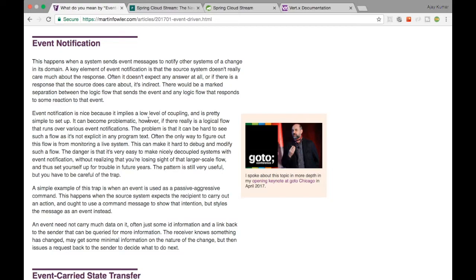Event-driven programming is where your actions are taken based on events. For example, if there is an event saying a new message has arrived, based on that event our actions will be triggered. You process that message and then raise another event saying 'processed okay', and based on that another microservice which is listening to these events can be triggered.